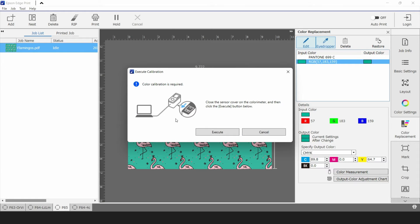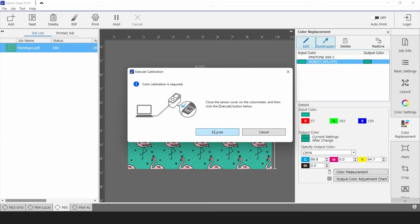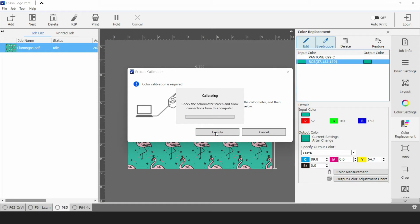Make sure you close the shutter at the bottom of the SD10 so that it can do an initial color calibration. Once the shutter is closed click execute. It's going to perform a calibration and a connection.